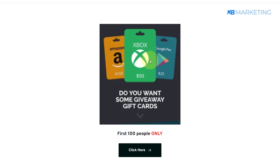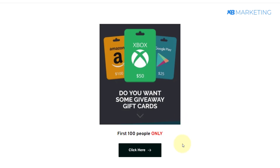As you can see right on your screen here, this is a simple landing page for a giveaway offer. We have 100 people only, just to make people who come to this page convert as fast as possible. Once they click on this link right here, they will be taken to your content locker where they have to complete CPA offers.